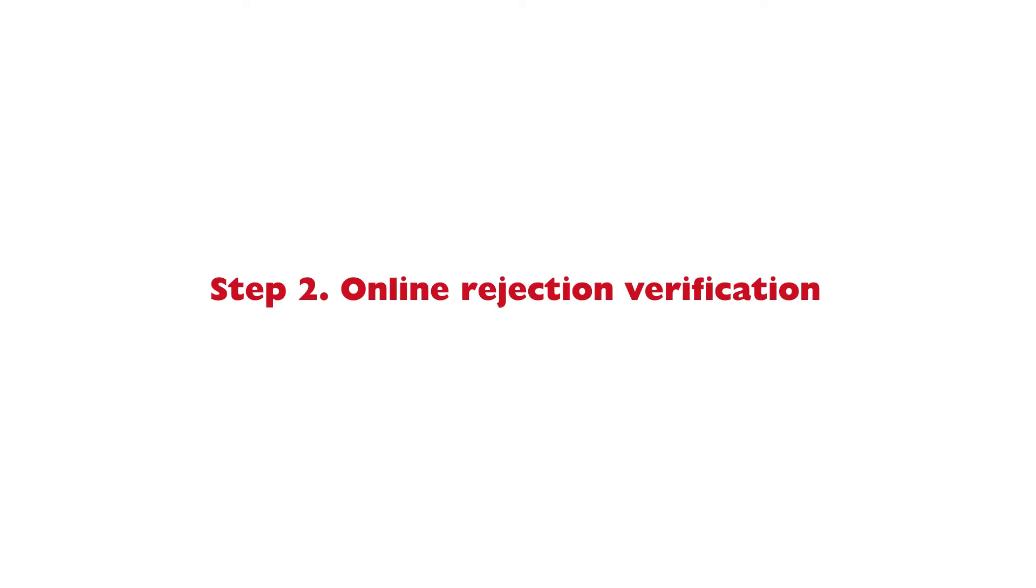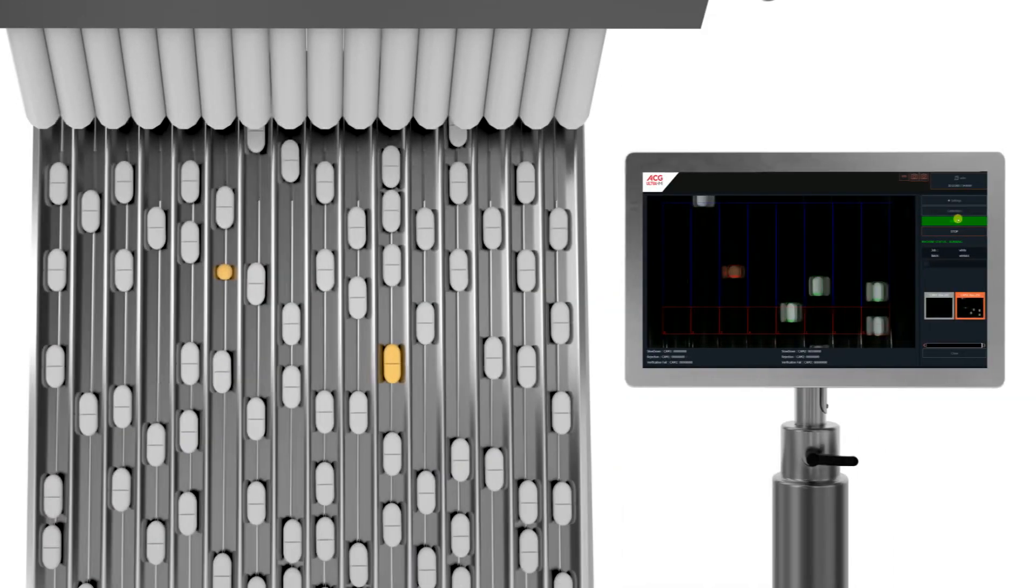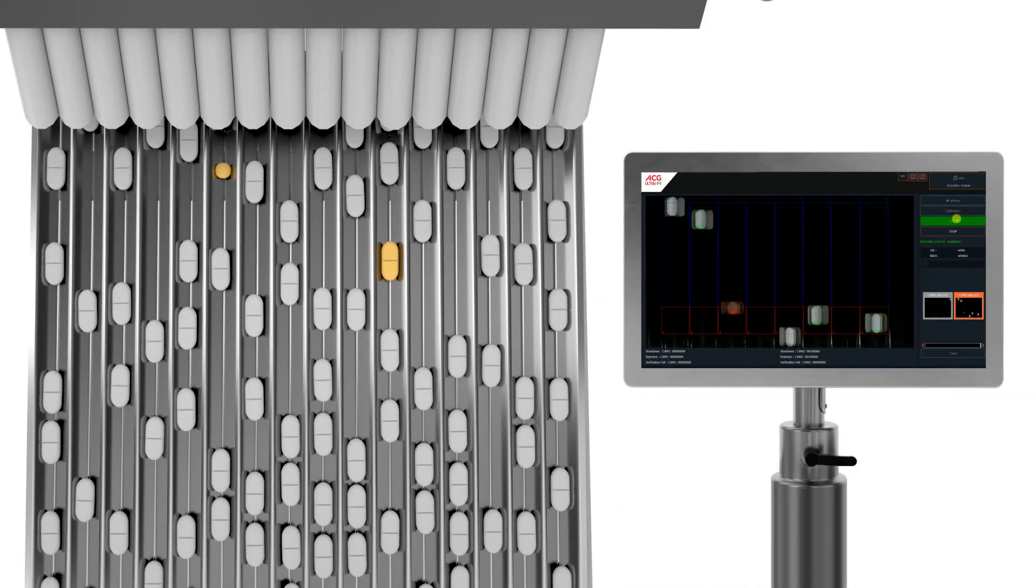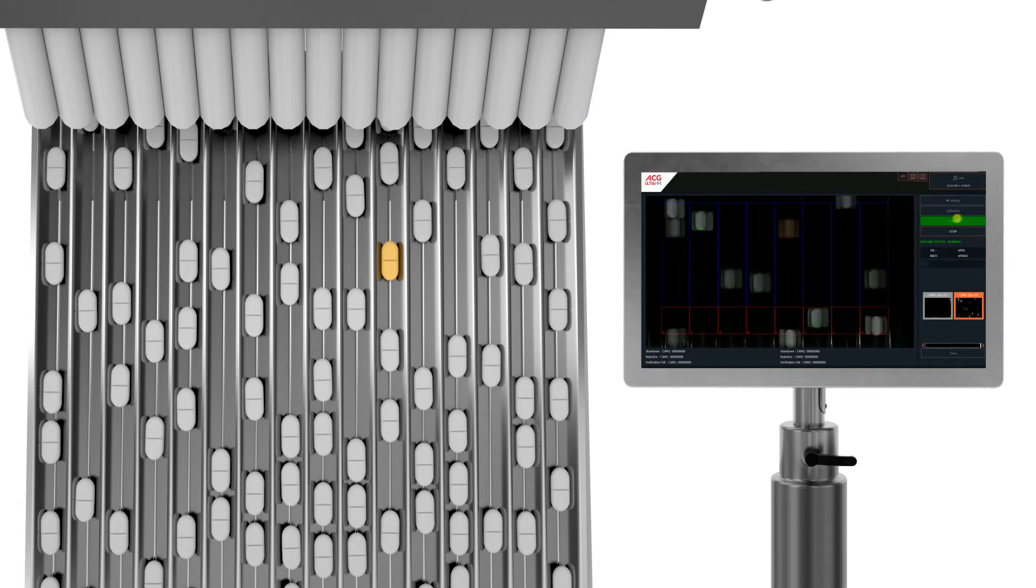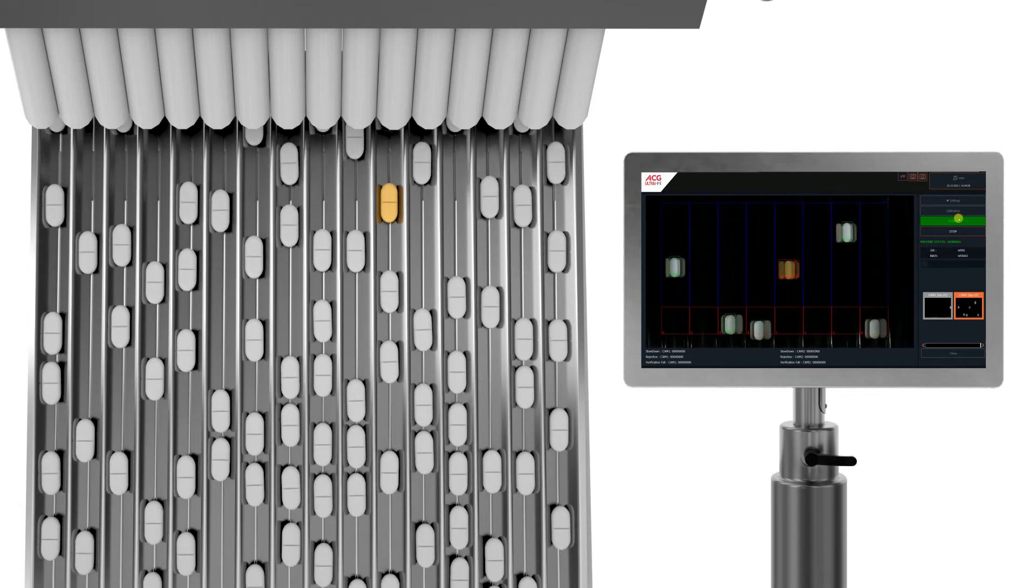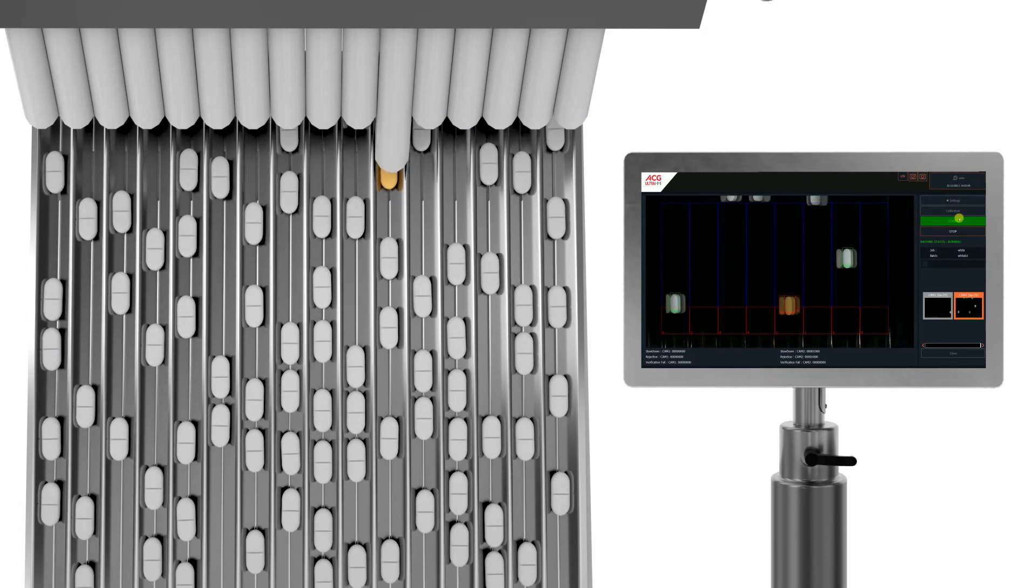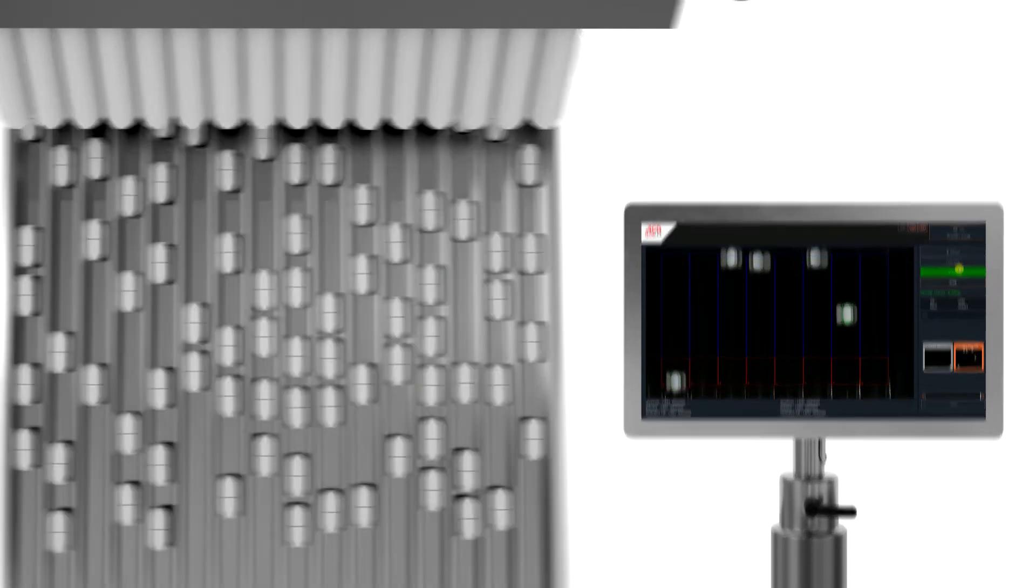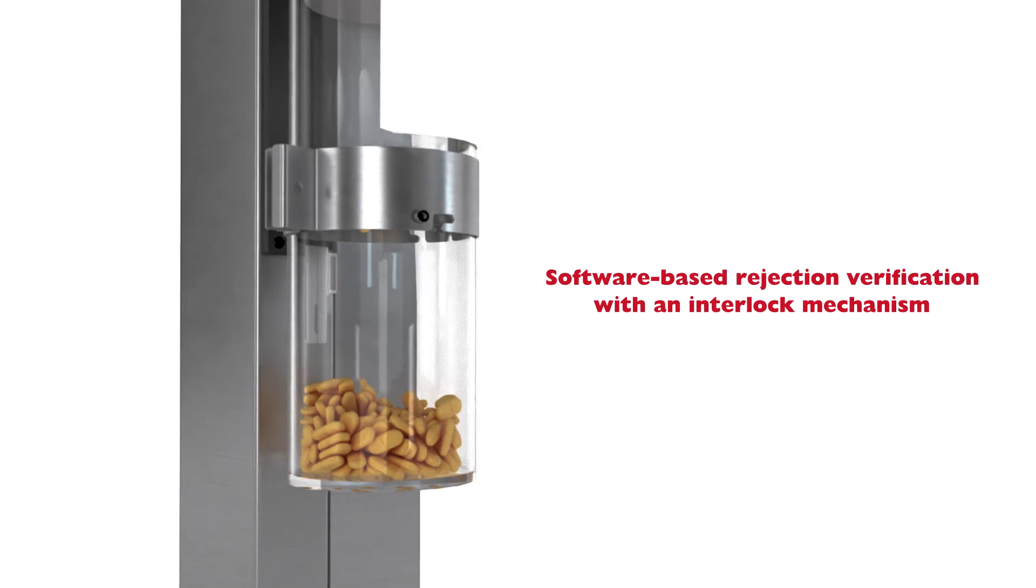With its unique rejection and verification technology, QualiShield BF ensures that defective tablets are rejected correctly and collected in the rejection bin.